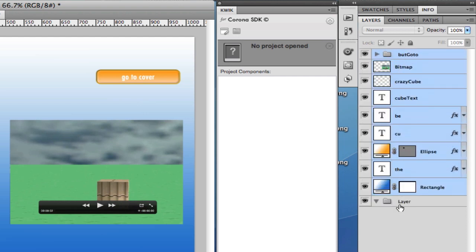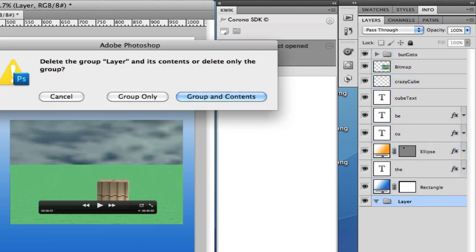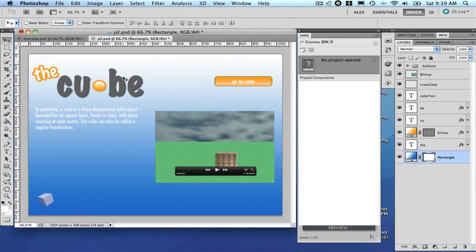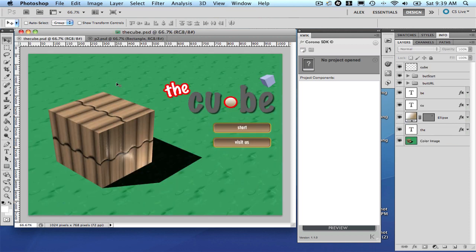And now you can remove this layer that you are not using anymore. So with that you have pretty much your two files ready to go. So let's save both of them. And another important thing to take care of.